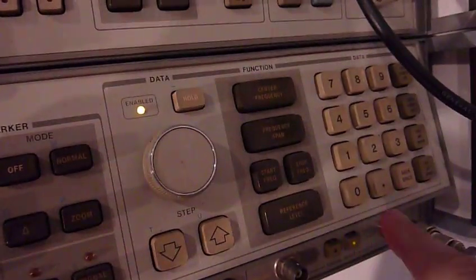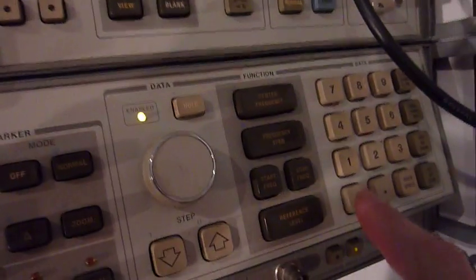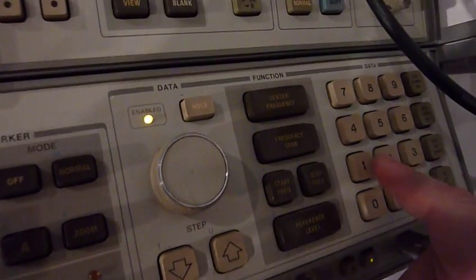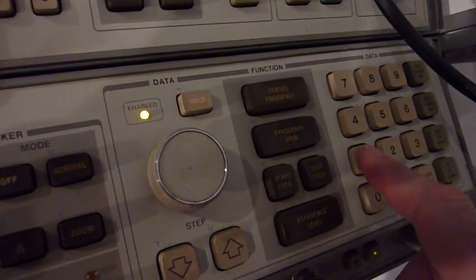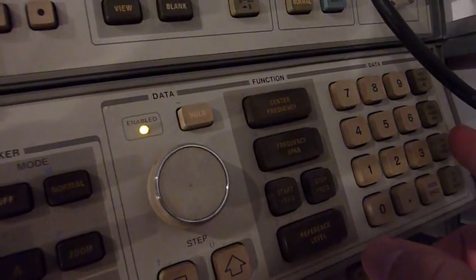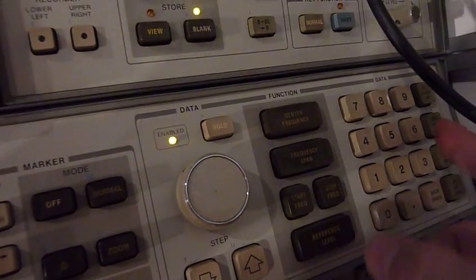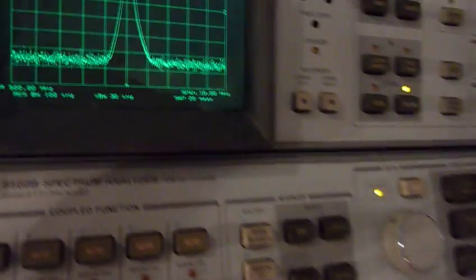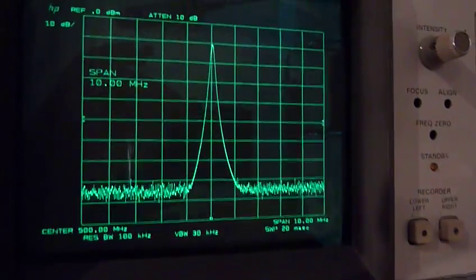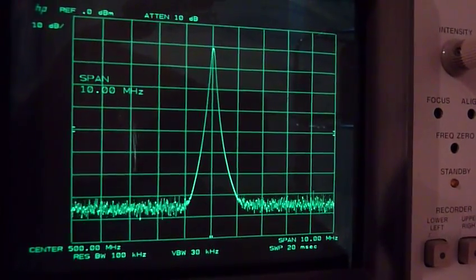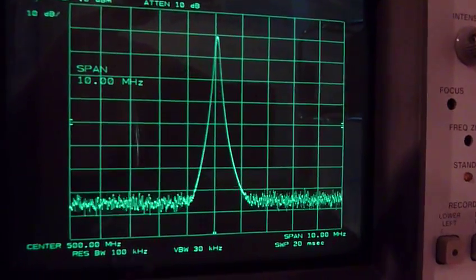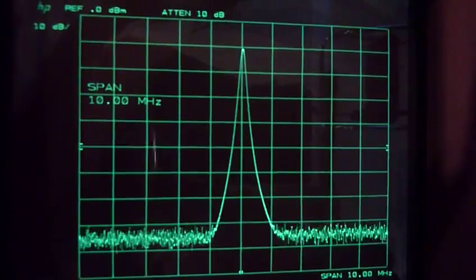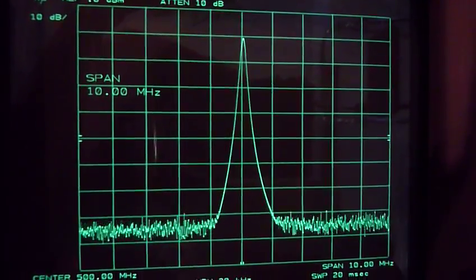Now there is a second mode below 20 megahertz of span. So let's go frequency span. And let's do 10 megahertz. So it should be well within it. And now it tunes YTO via the FM coil. Not the main coil, but the smaller side coil.